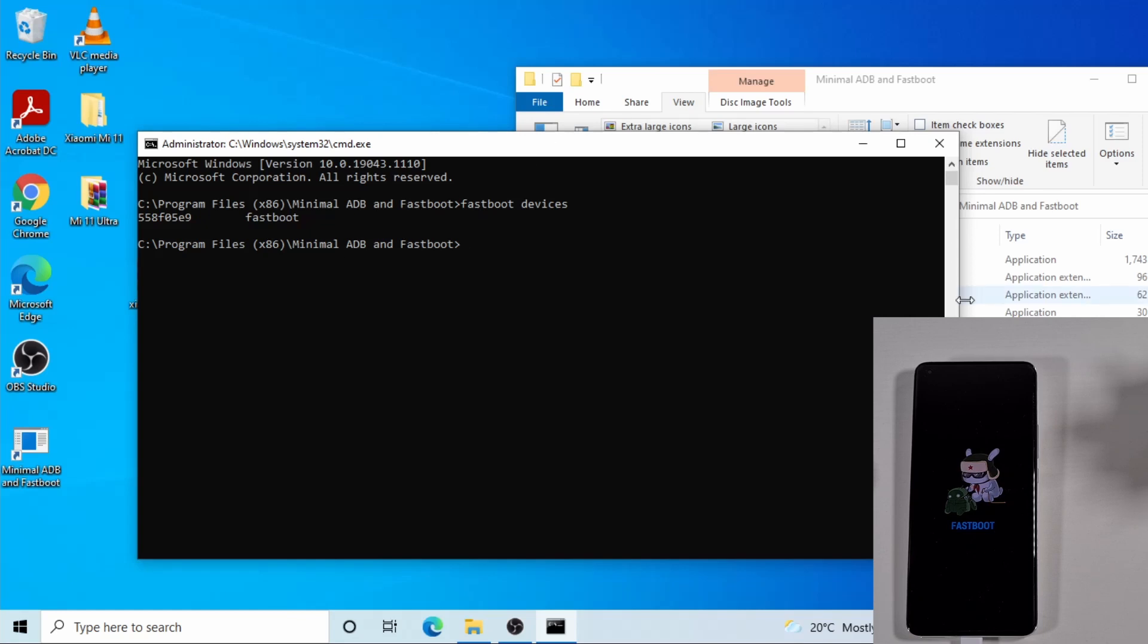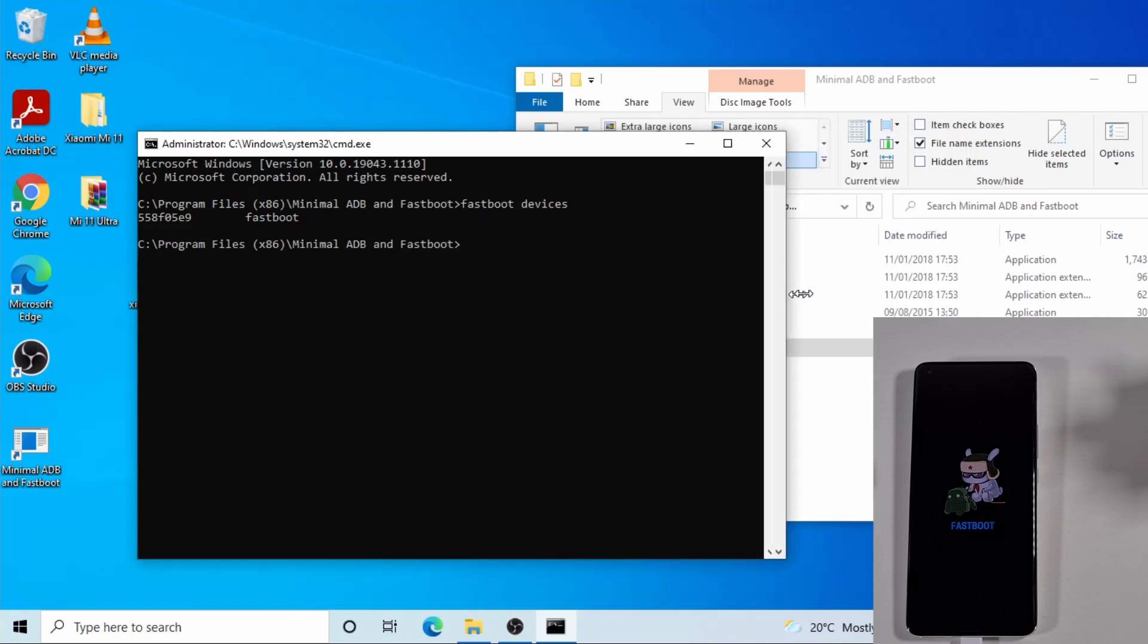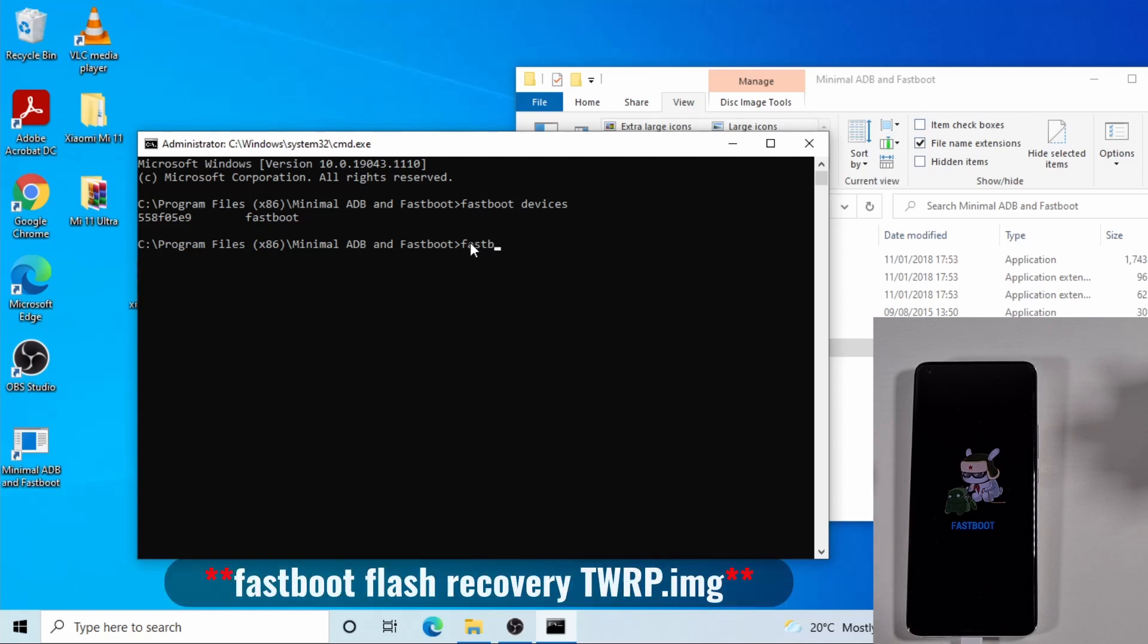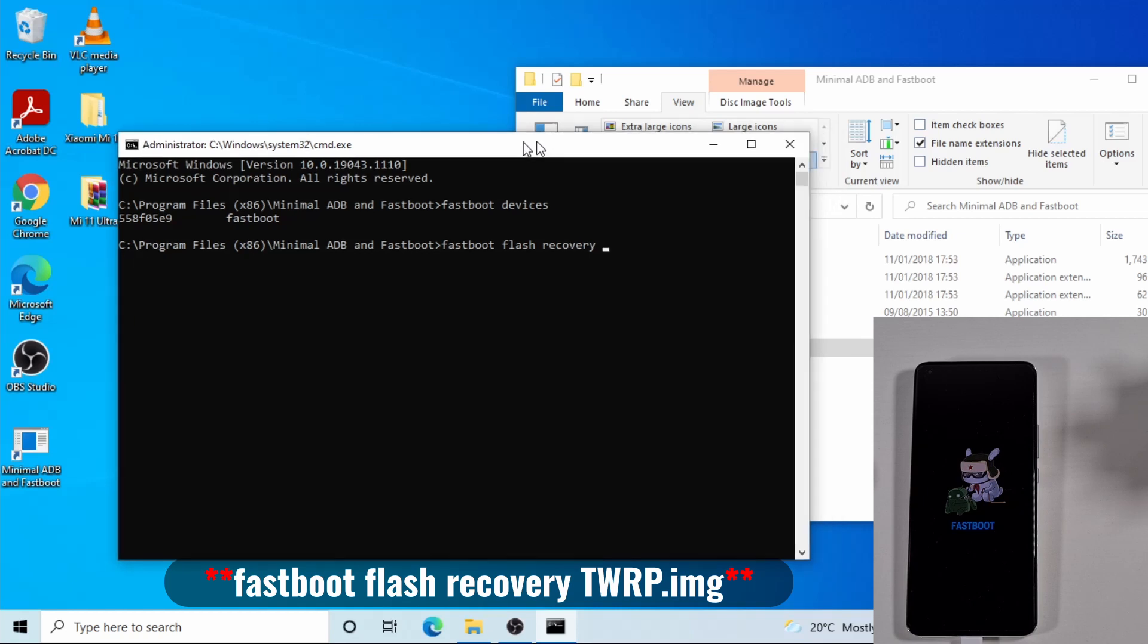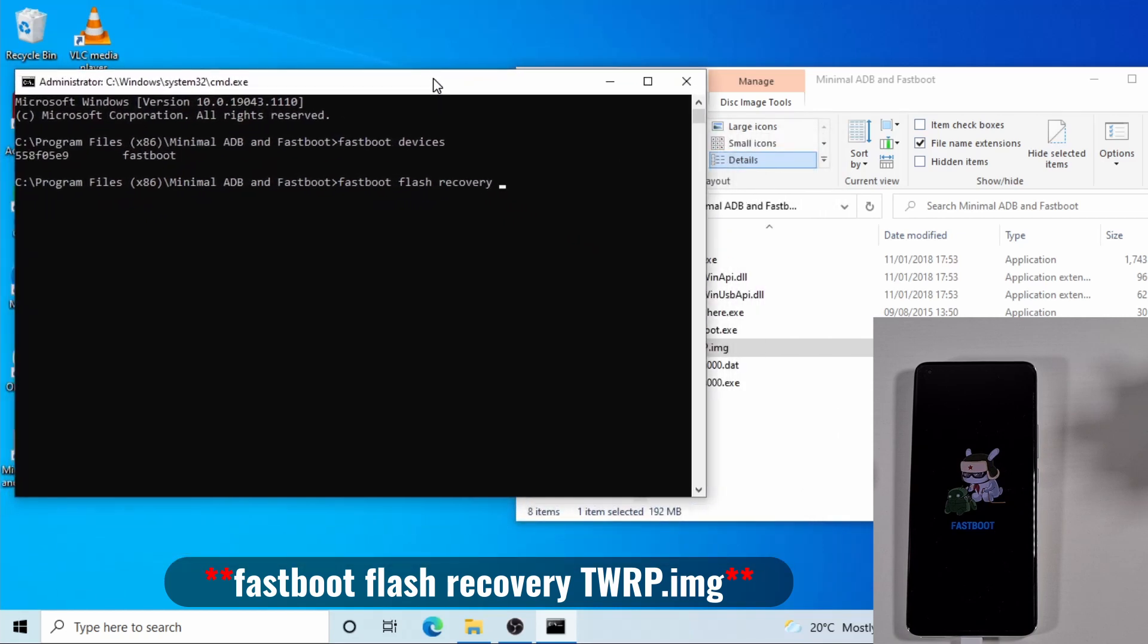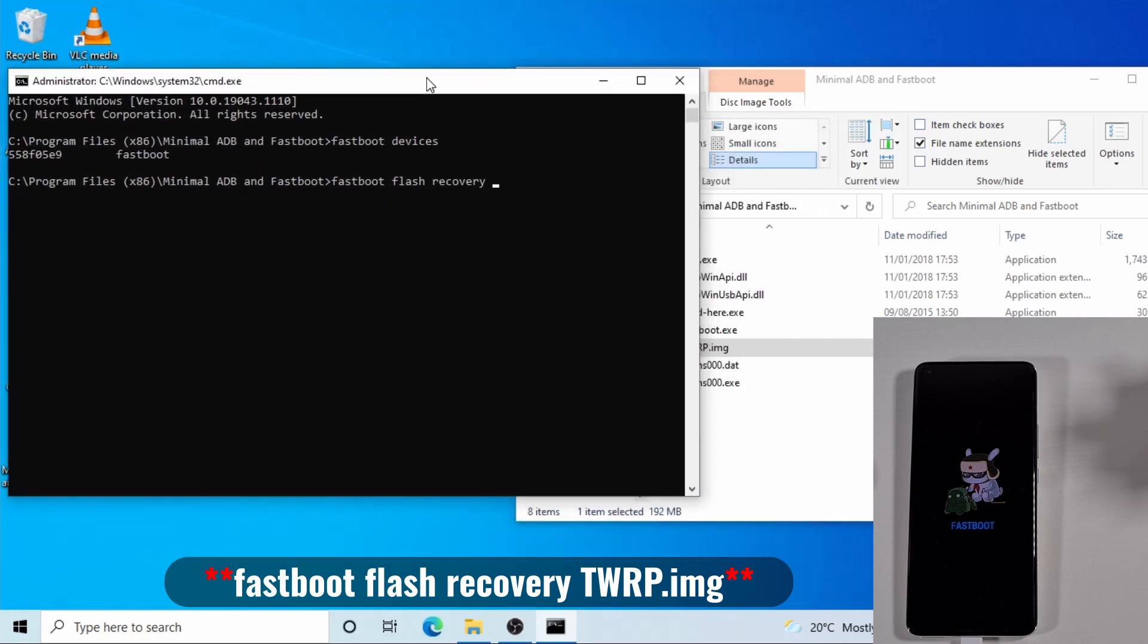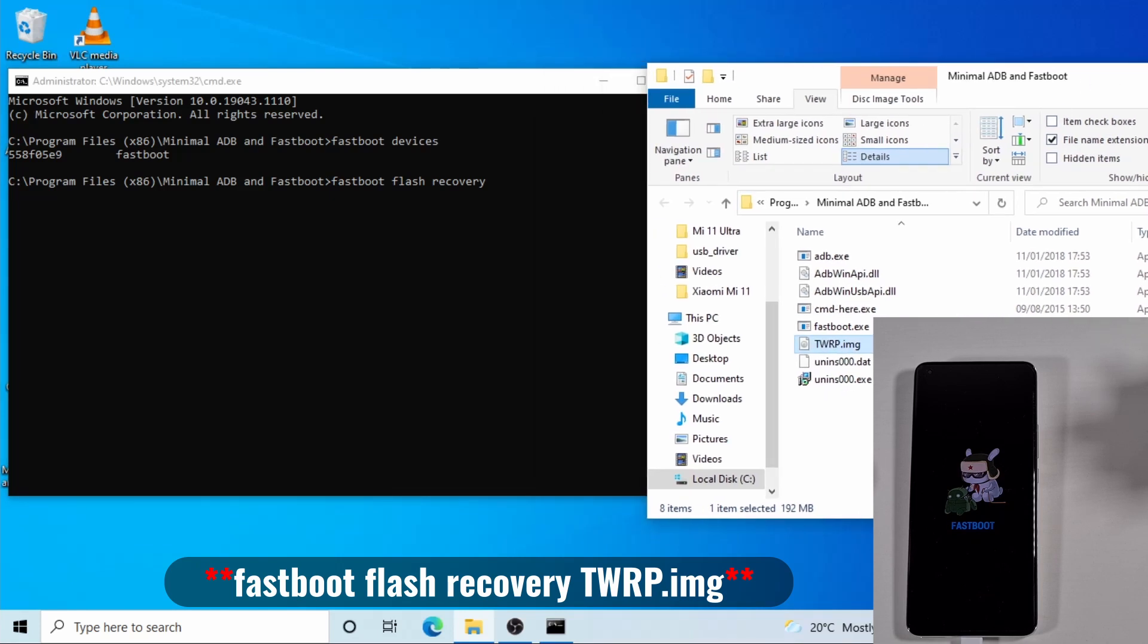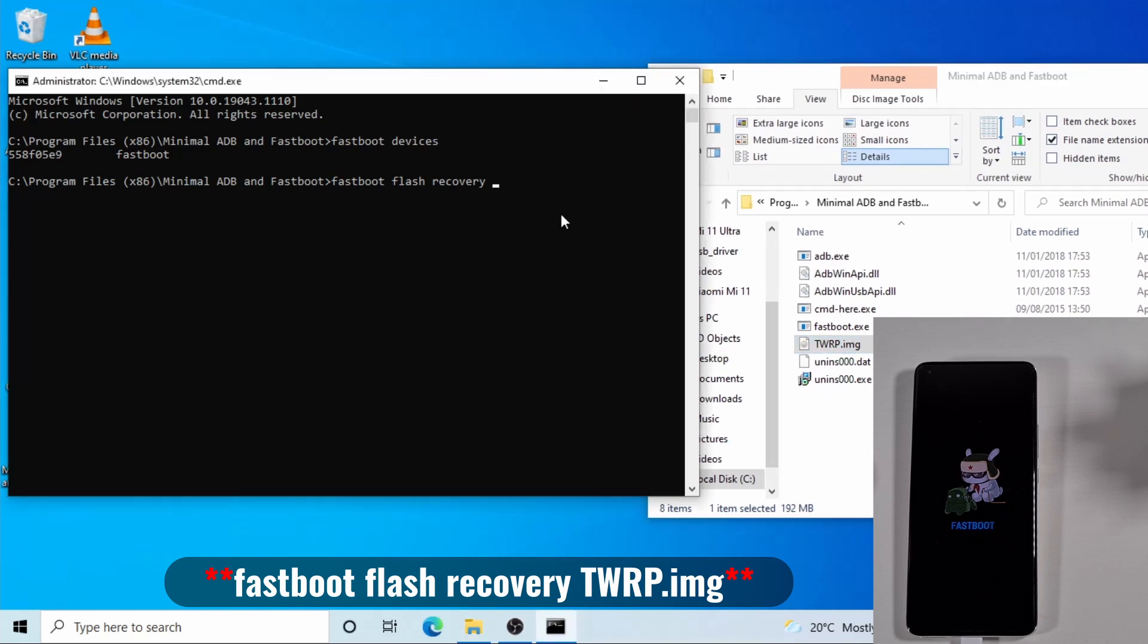So you tap this command to flash the recovery: fastboot flash recovery and then this file here.